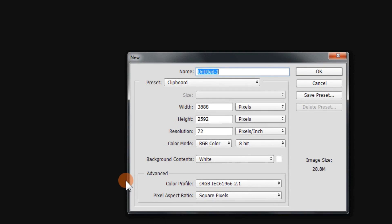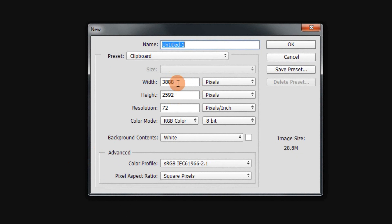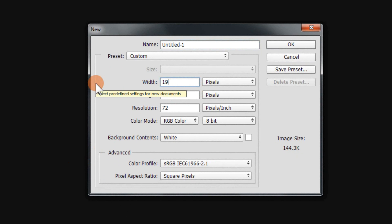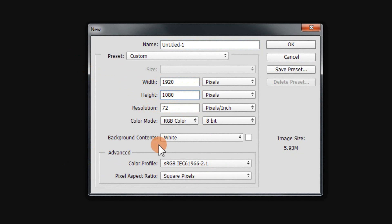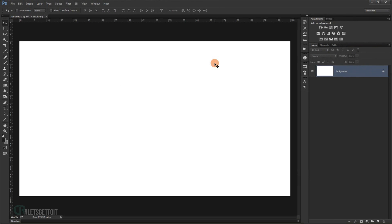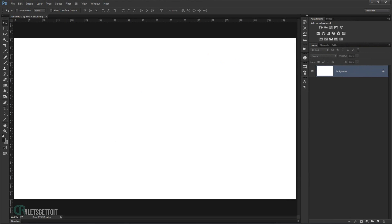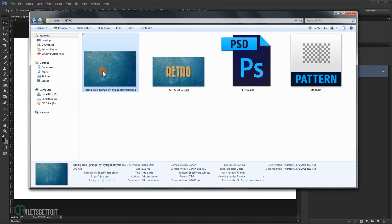Let's go to File > New and create a new document with 1920 for the width and 1080 for the height. In the resolution I'll keep it at 72 and RGB for the color mode, but feel free to use whatever width and height you want. Press OK.